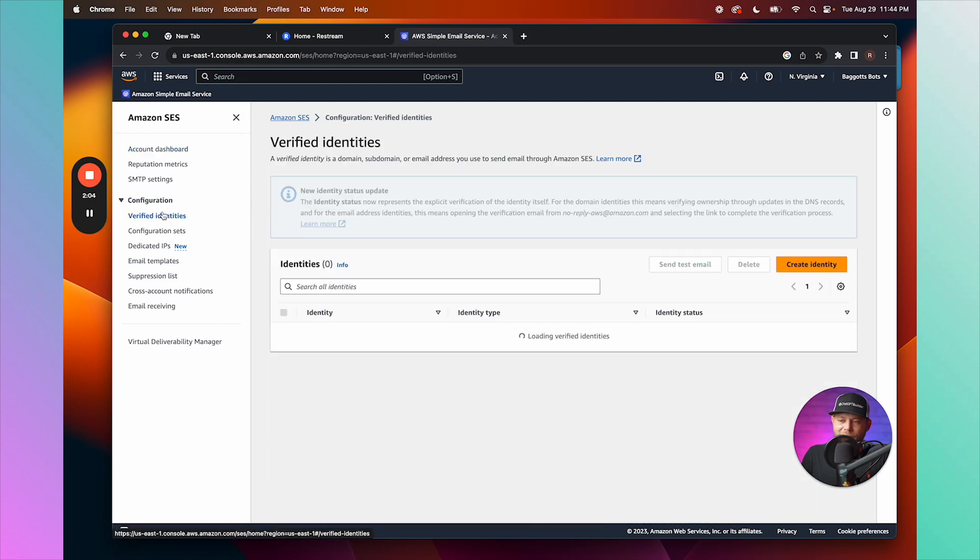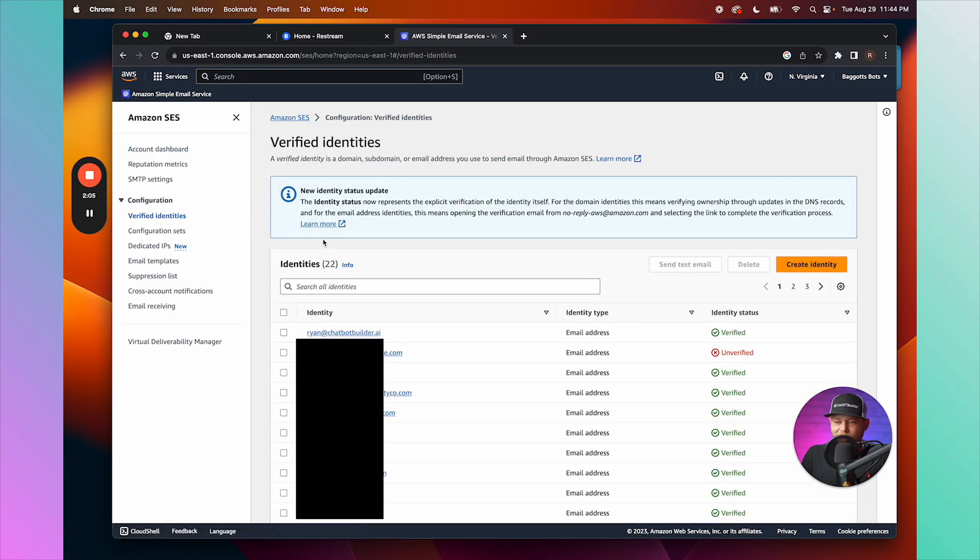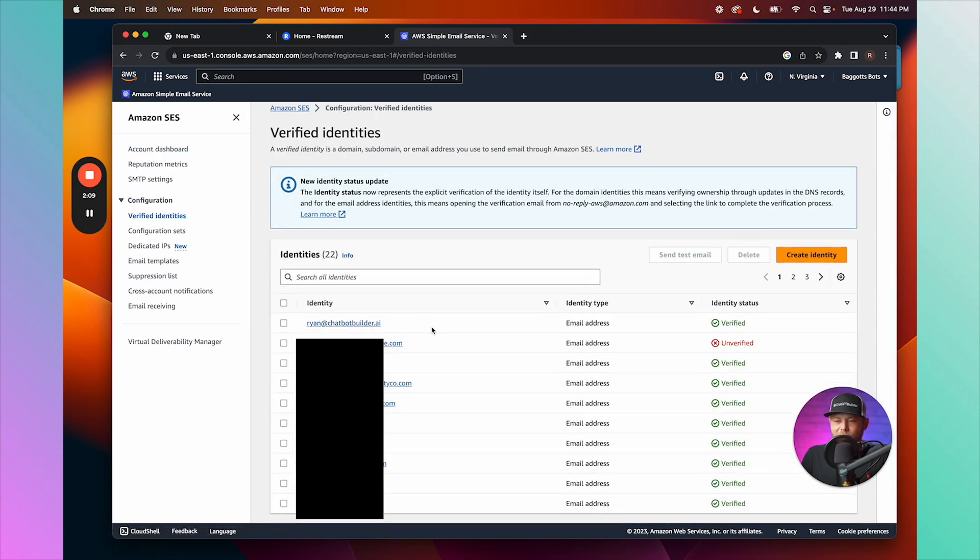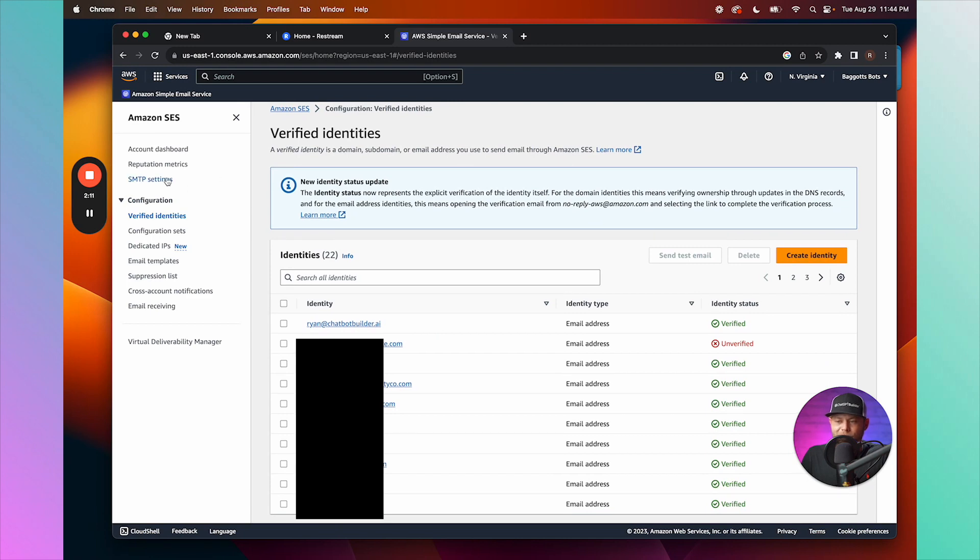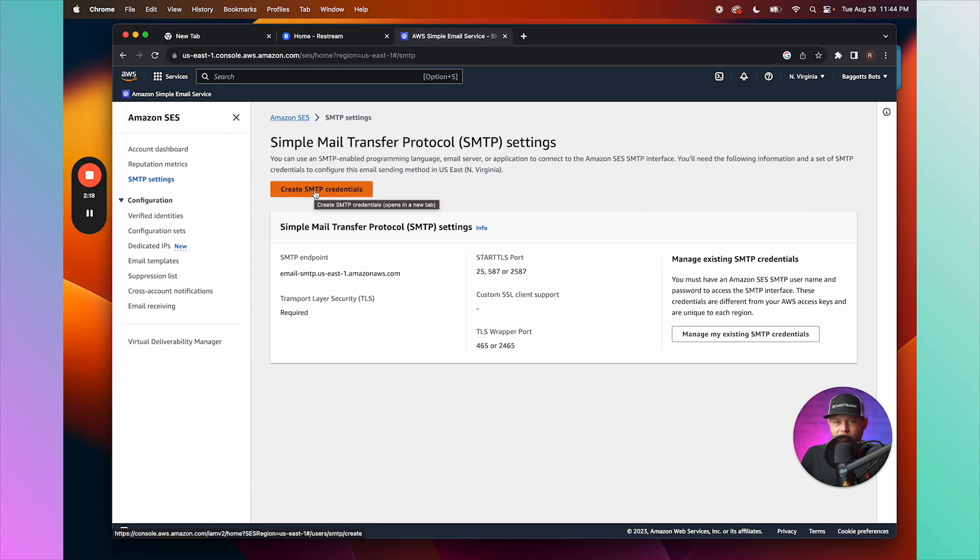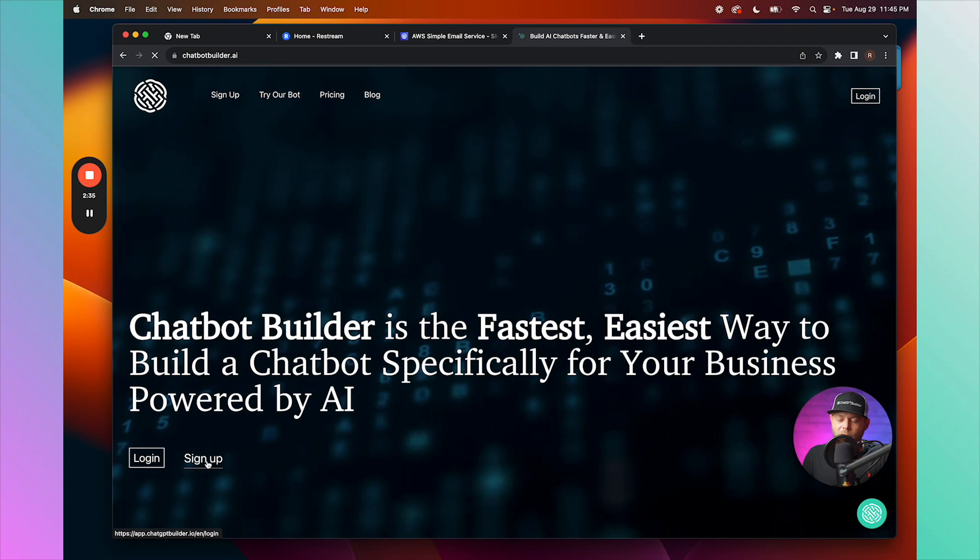What we're going to need to do now is click on SMTP settings, and we're going to create new credentials to integrate with our account. All right, so let's click sign up. We'll click Web Chat, sign in with Facebook.